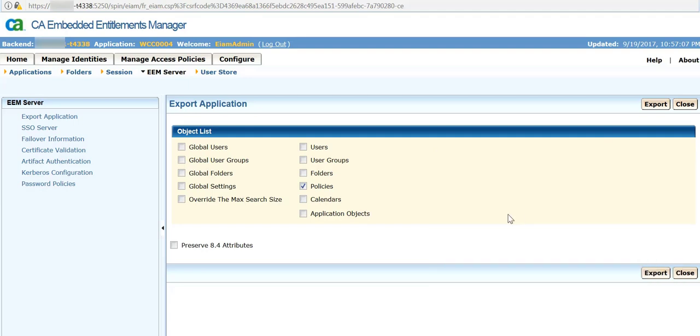In the downloads directory. The uses of exporting policies include taking backup for EEM, troubleshooting, or upgradation purposes. It will be very useful if you export the application for troubleshooting.